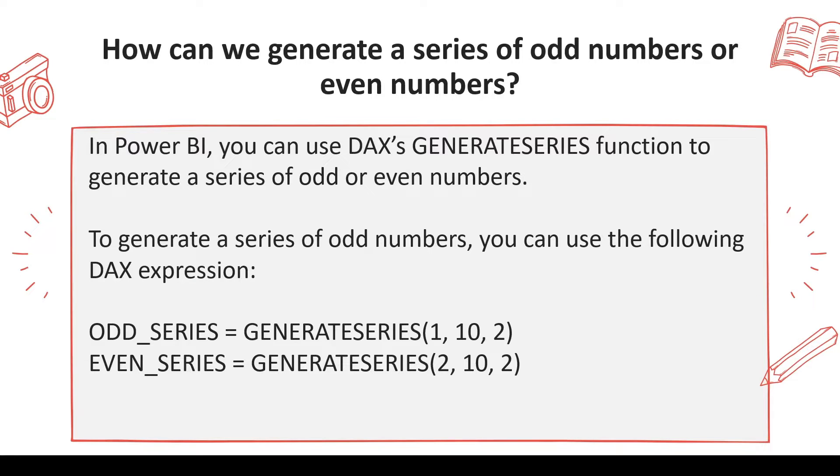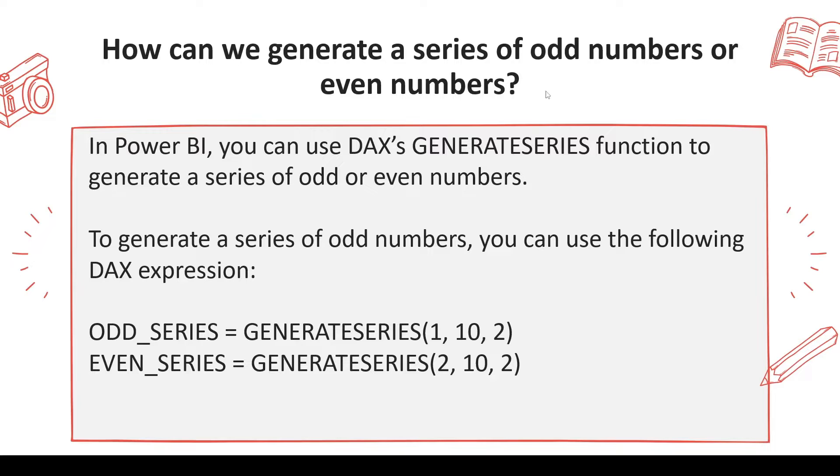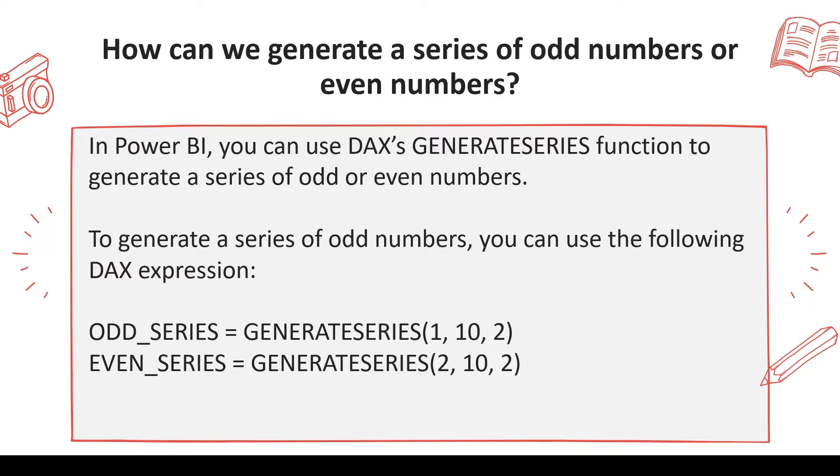Now this is a really simple question, but again this is targeted to check how you do the implementation of the same function in a different manner, means the usual function which we use for all these purposes is GENERATESERIES.